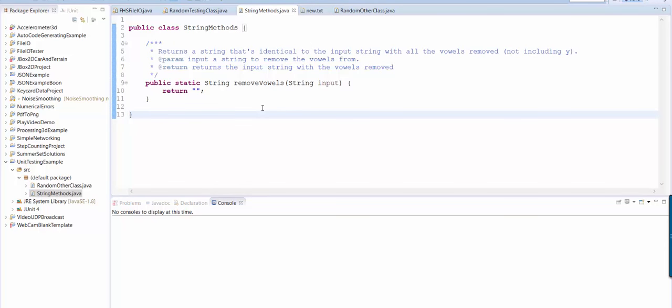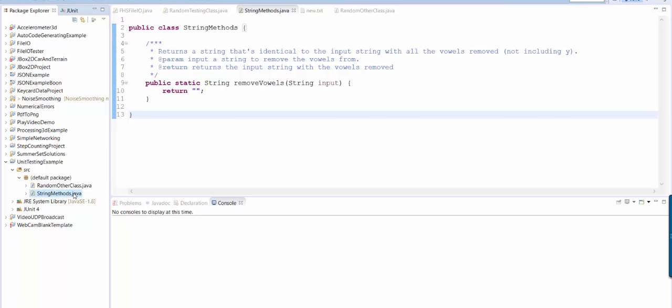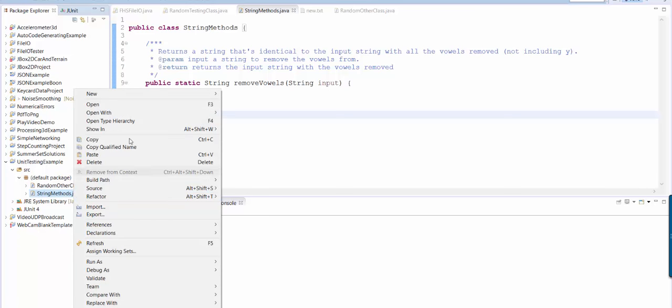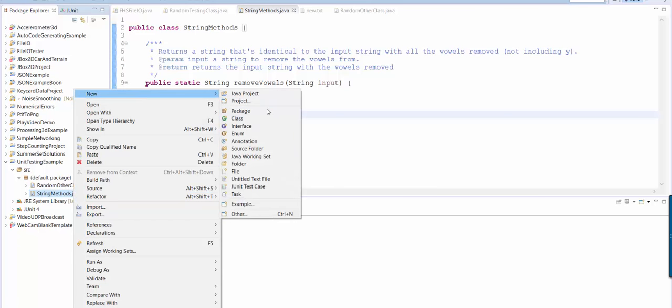Okay, so now that we've covered javadocs, let's write some unit tests. So here's an easy way to make unit tests. Select the class that you want to test and right click and say new junit test case.